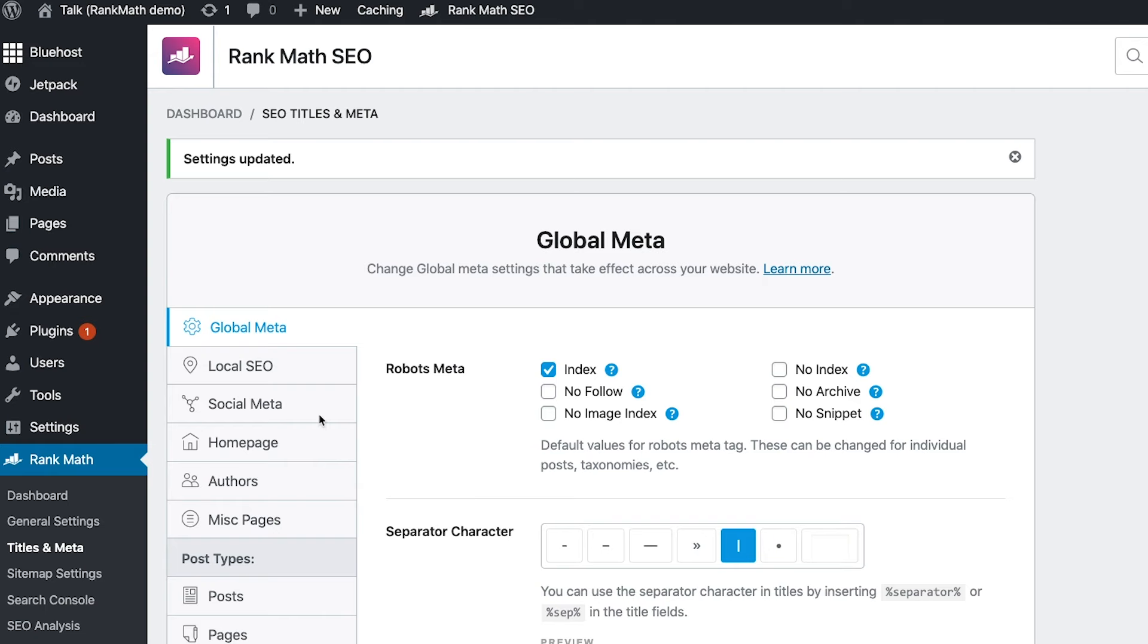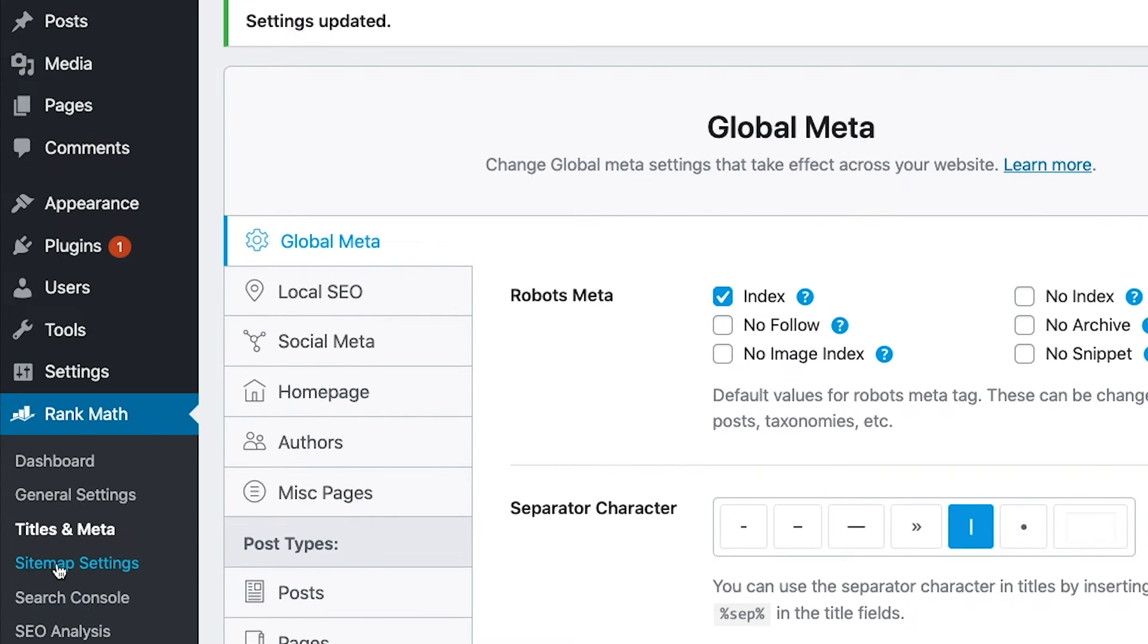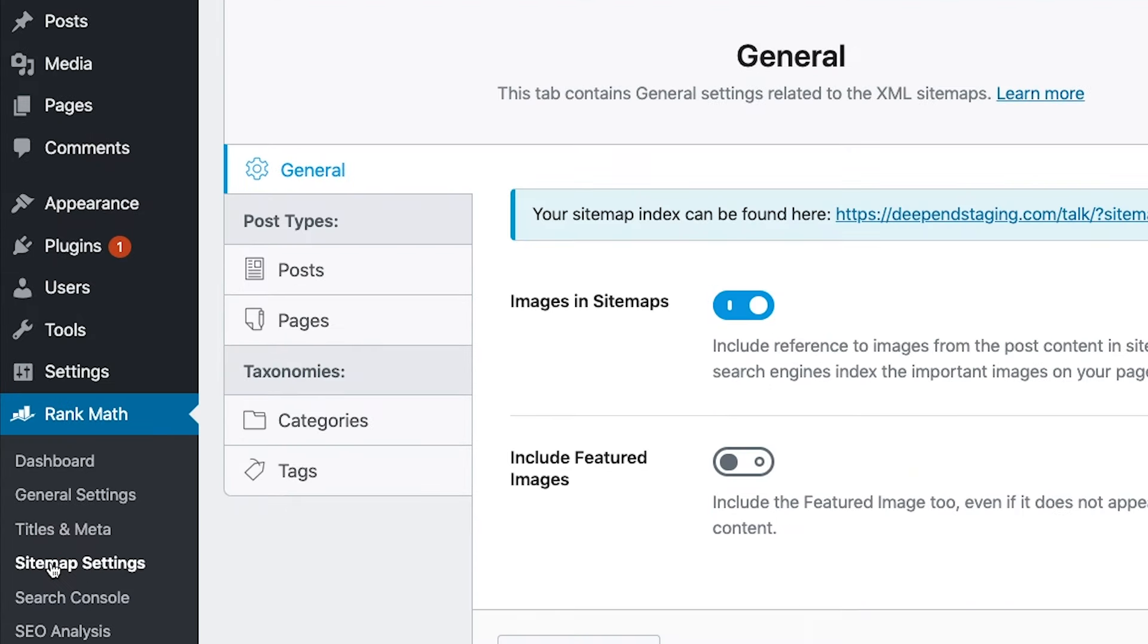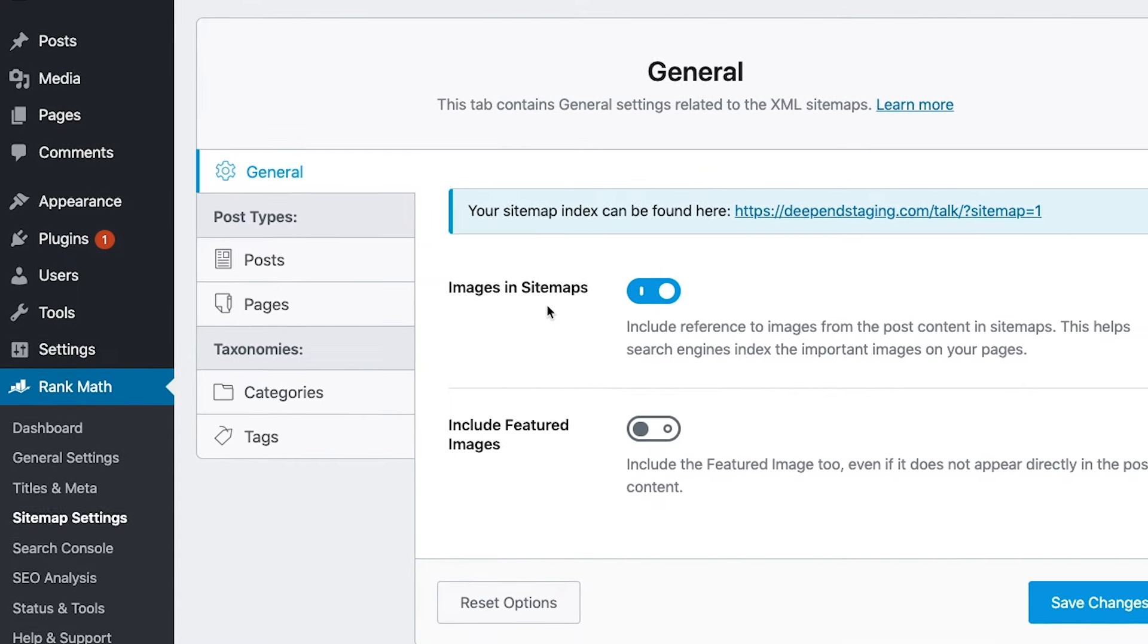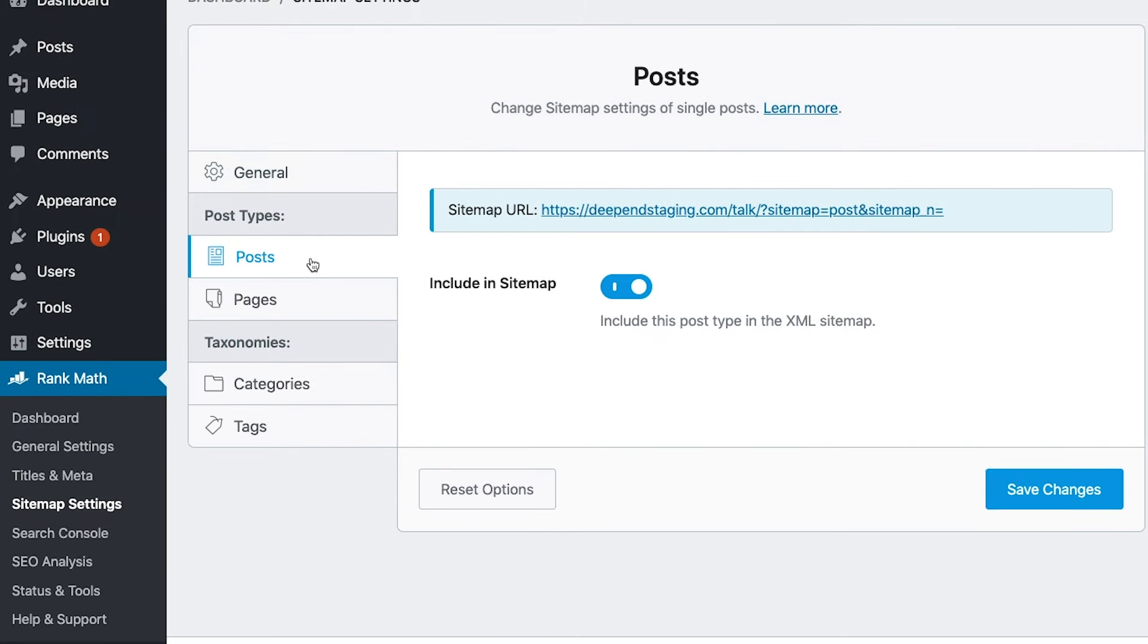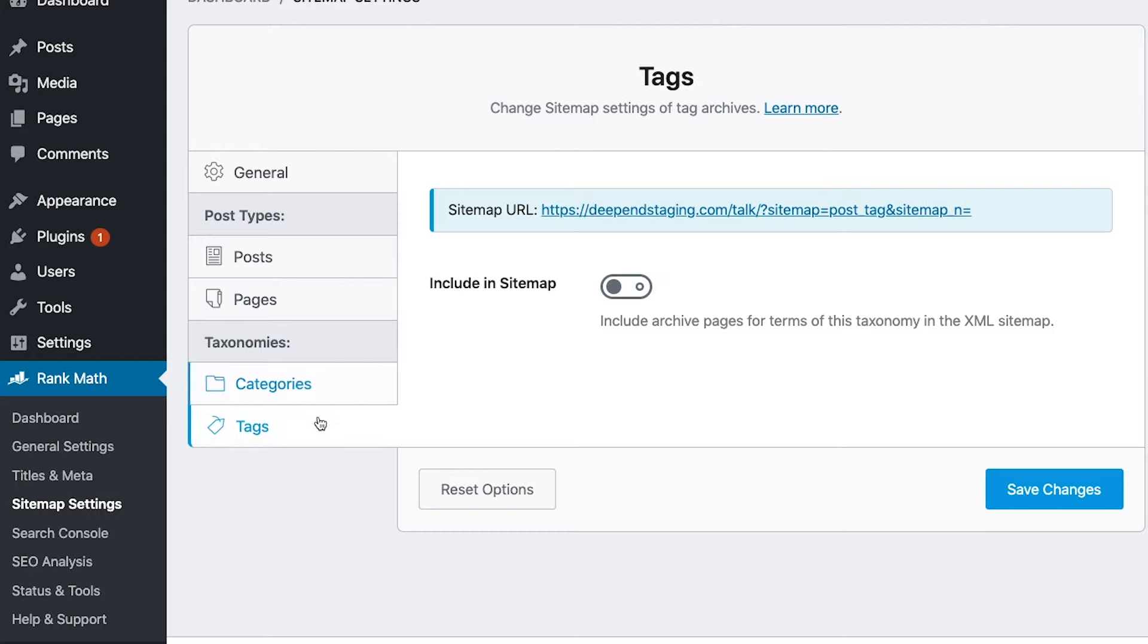Everything else is pretty good to go. One thing you definitely want to make sure is you have sitemap settings the way you want them. So I'm just going to click on that down here. So again, all these options are pretty much configured to be the way they should be. So I'm not going to make any changes here. But the one thing I do want to show you now is what do you do? How do you use Rank Math as you input new pages and new blog posts to make sure that you have the best chance of ranking?